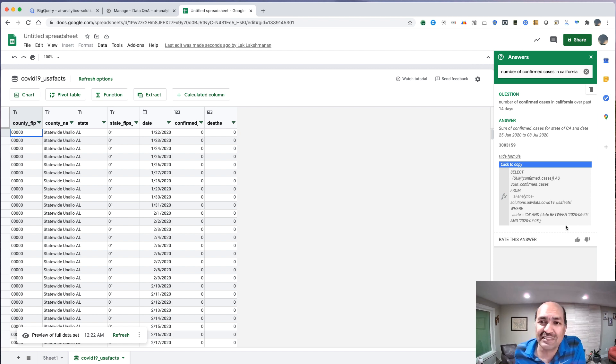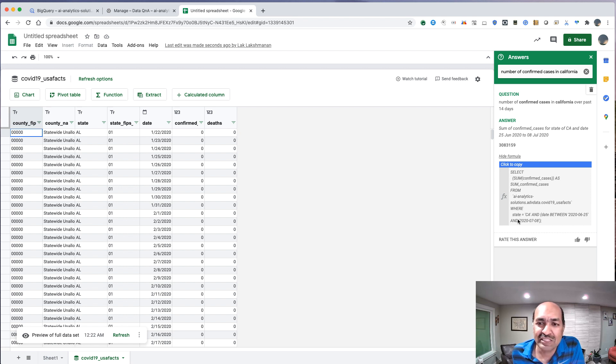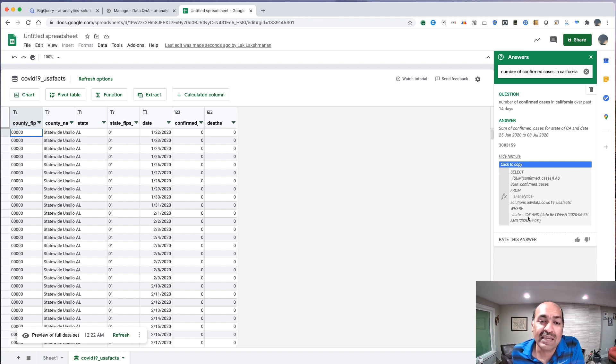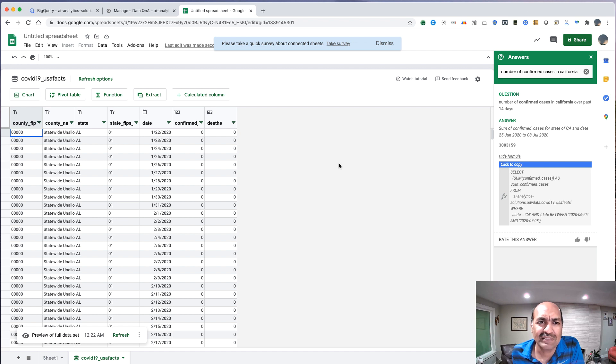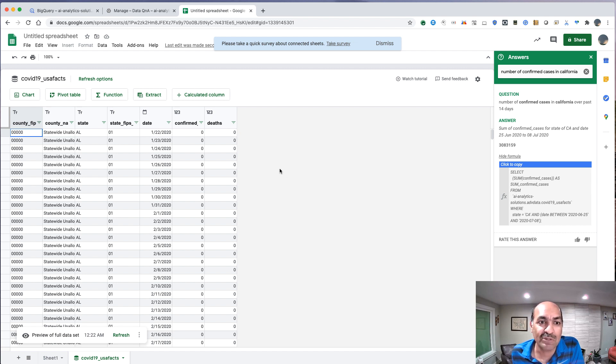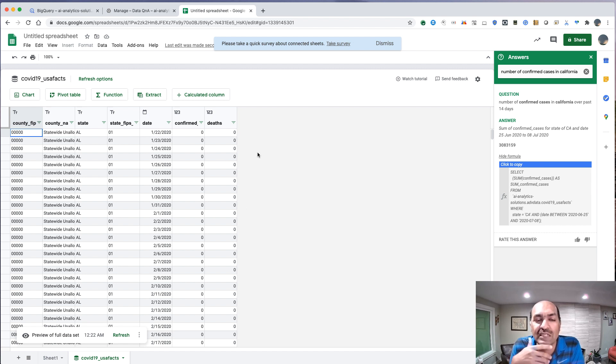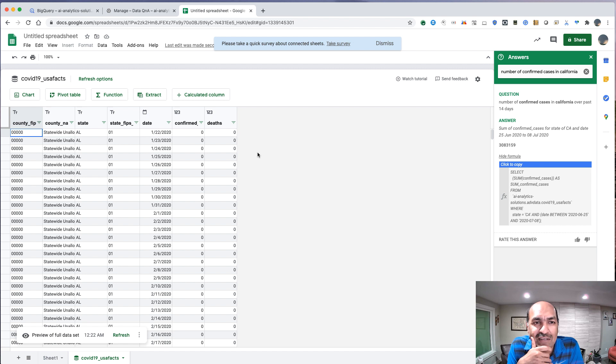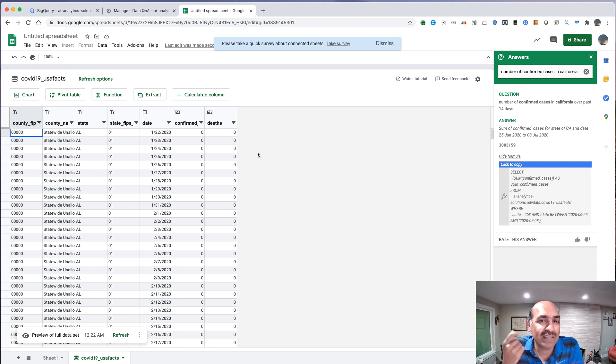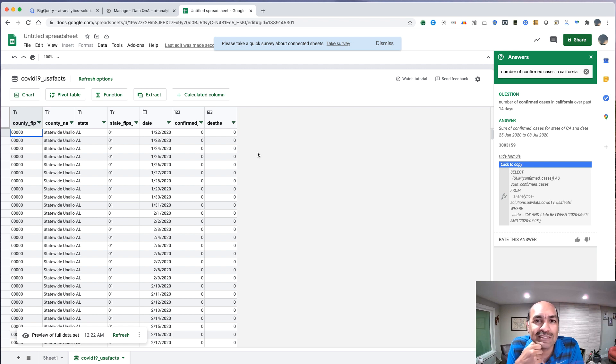And notice that I said California, and Sheets knows that this table actually has state codes. So it automatically used CA, which is pretty cool. So again, this is just another way where you can basically do data Q&A. This time from a Google Sheet. And the actual query is being done in BigQuery. Data Q&A is in private alpha. If you're interested, reach out to your Google sales rep. Enjoy!